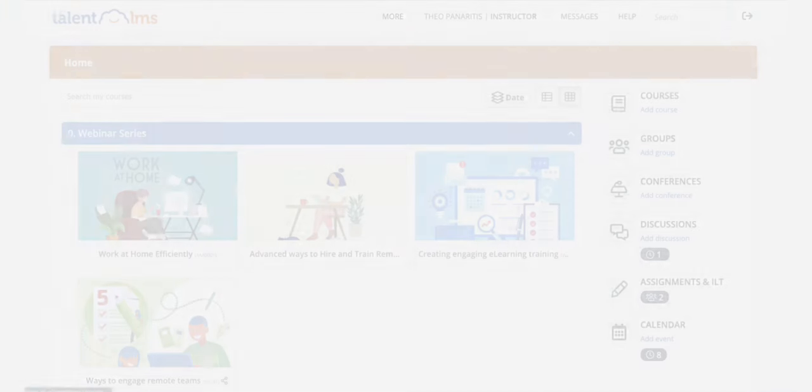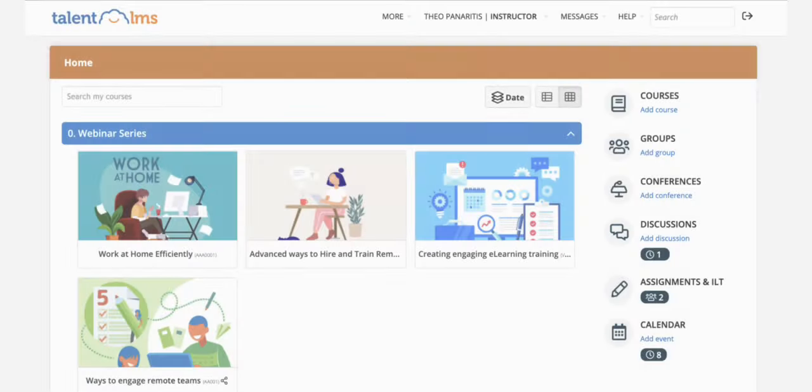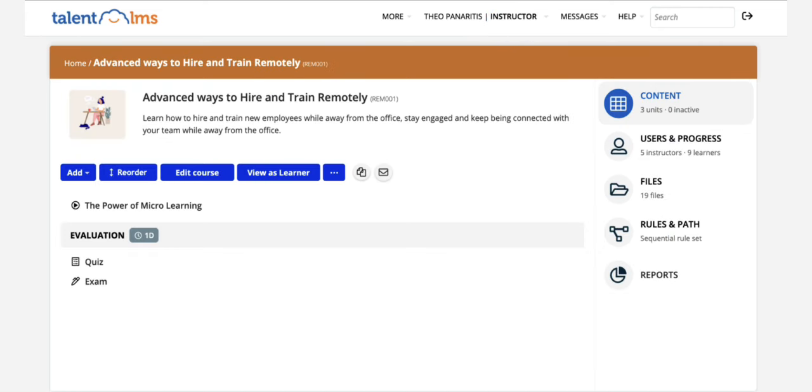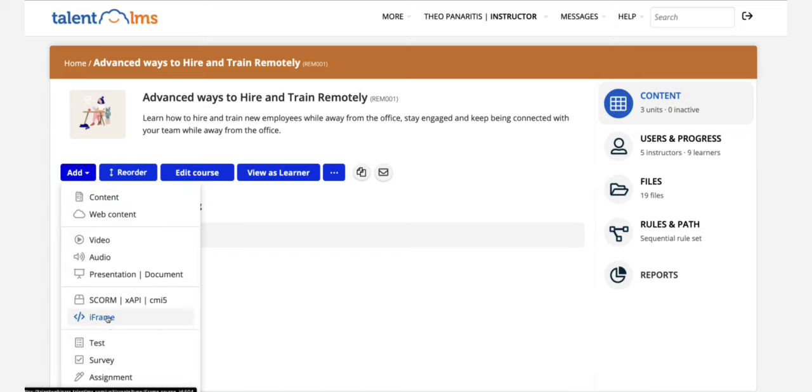Let's see how to do this together. Switch to instructor, enter a course and add an instructor-led training unit.